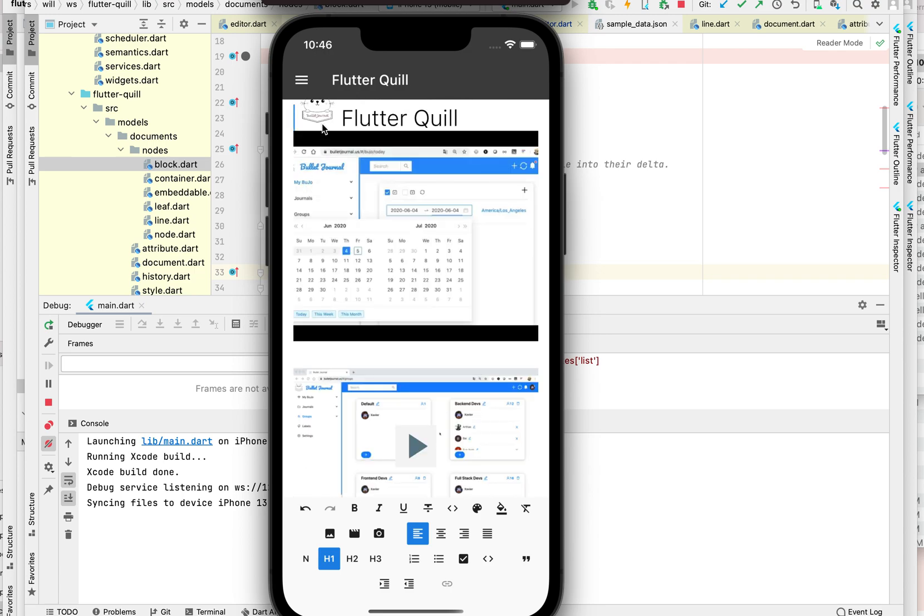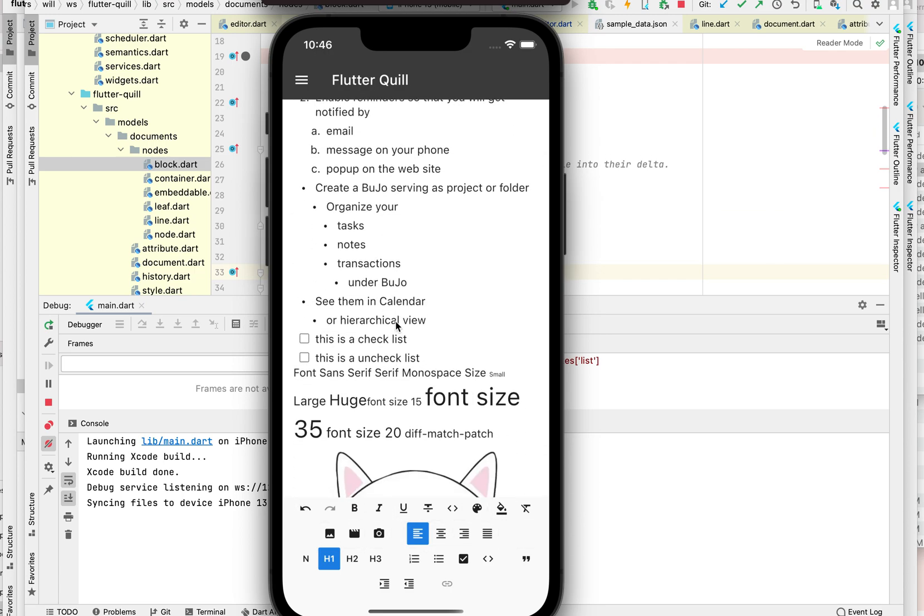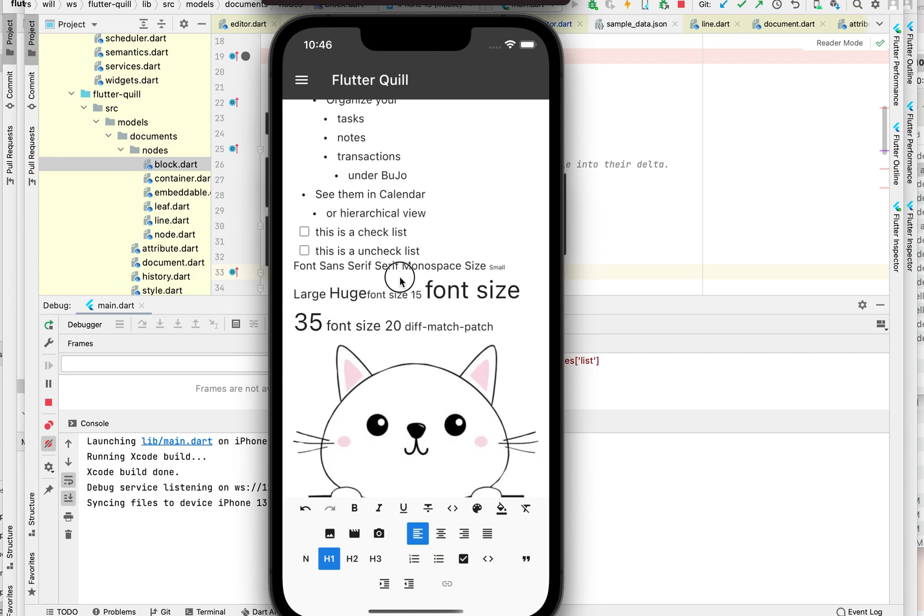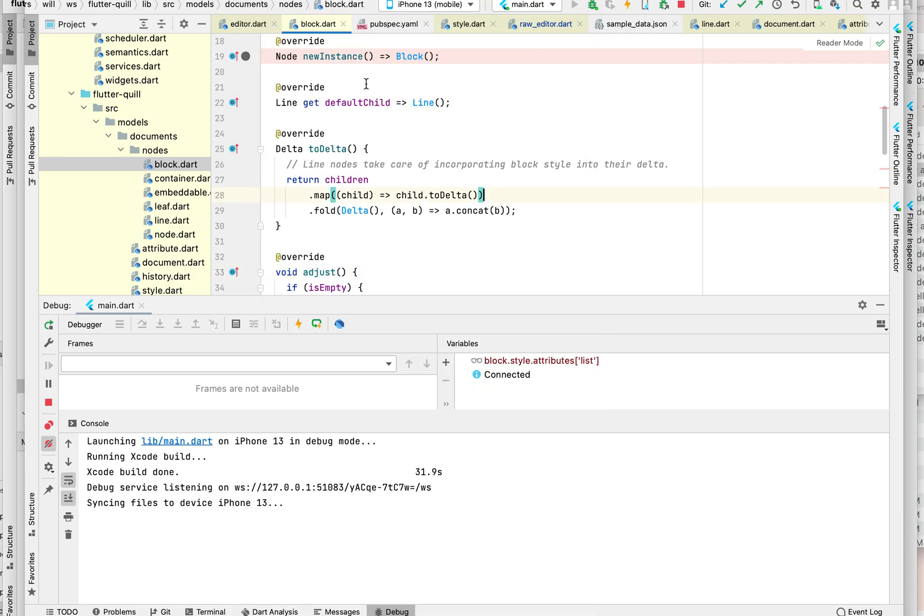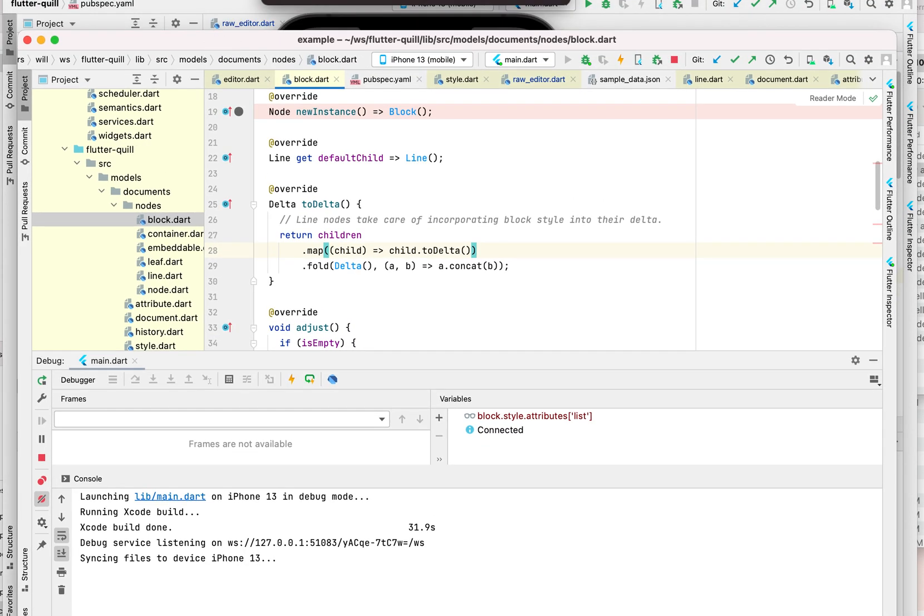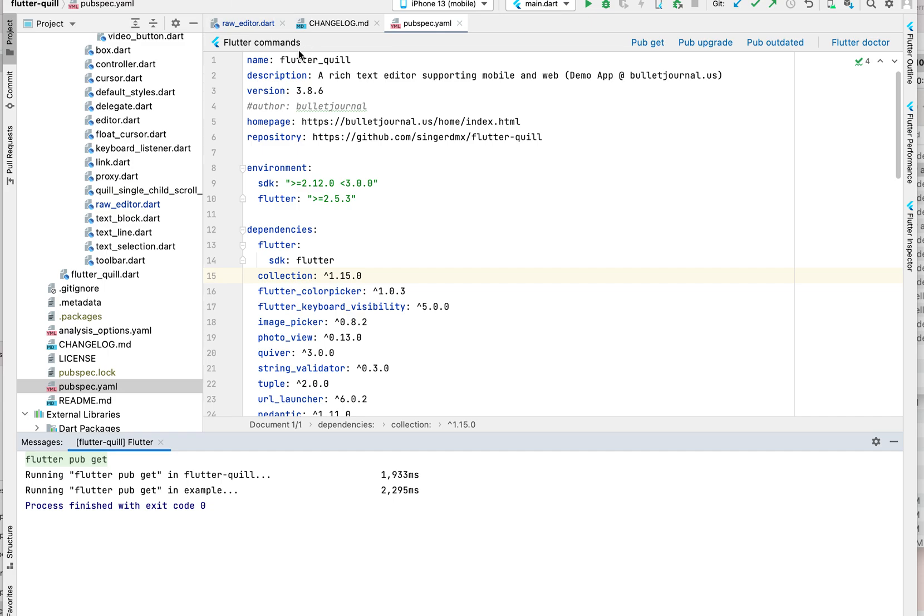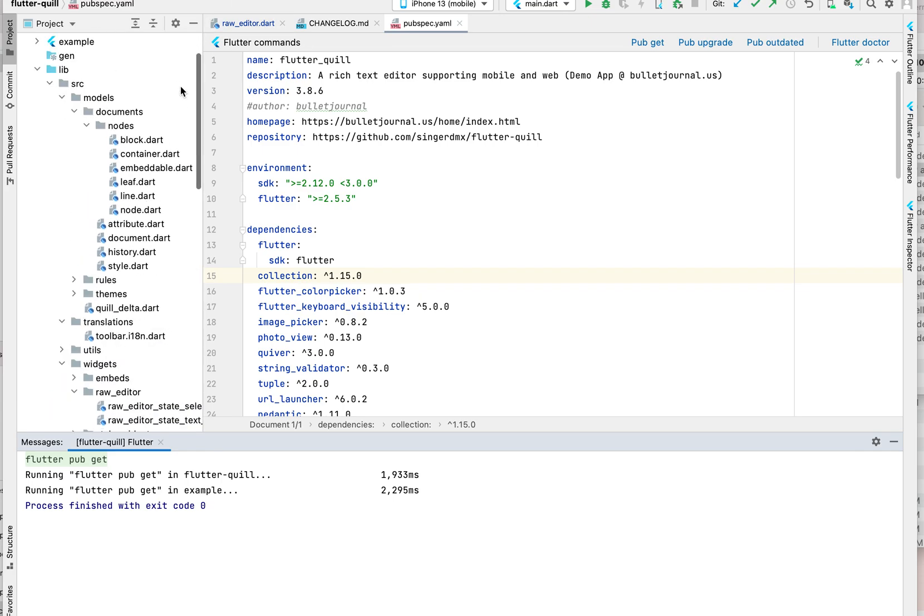After investigation, the issue is actually coming from the underlying data model. Basically, the underlying data model for the checklist - if we open the code here, first let's talk about the attributes.